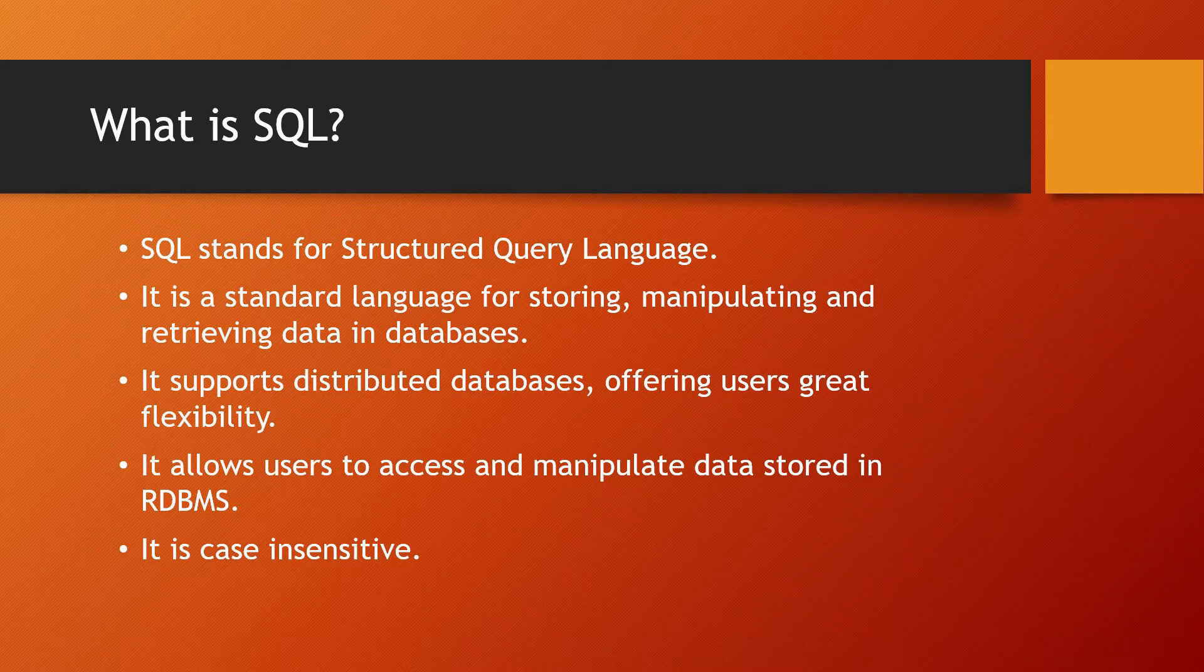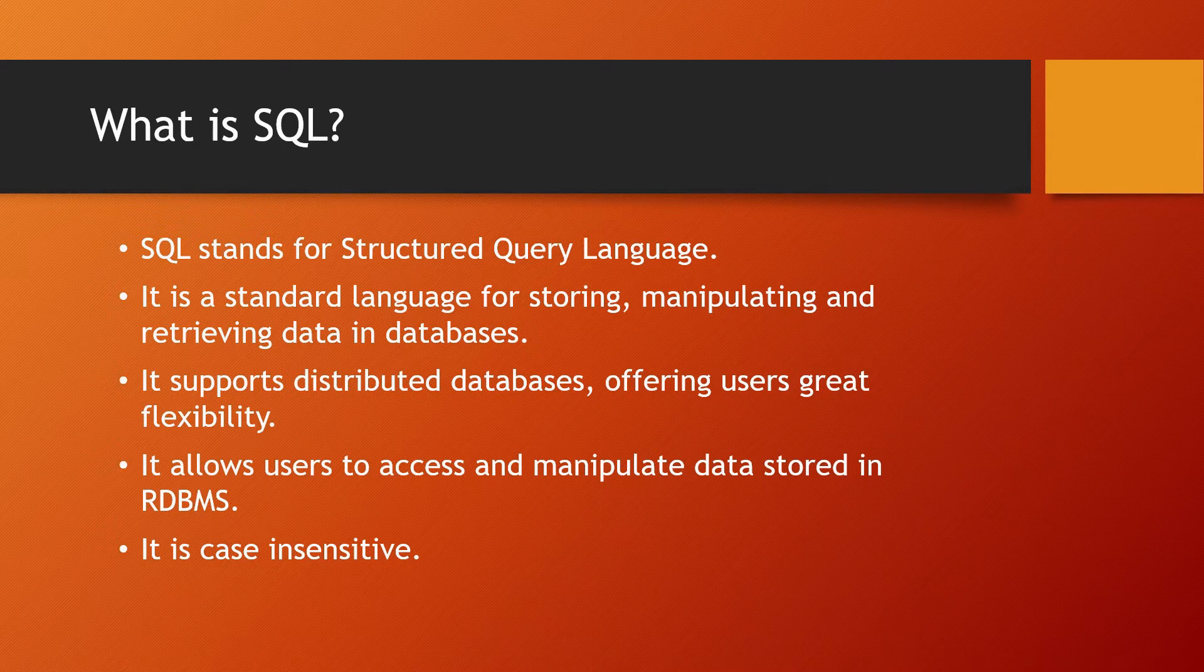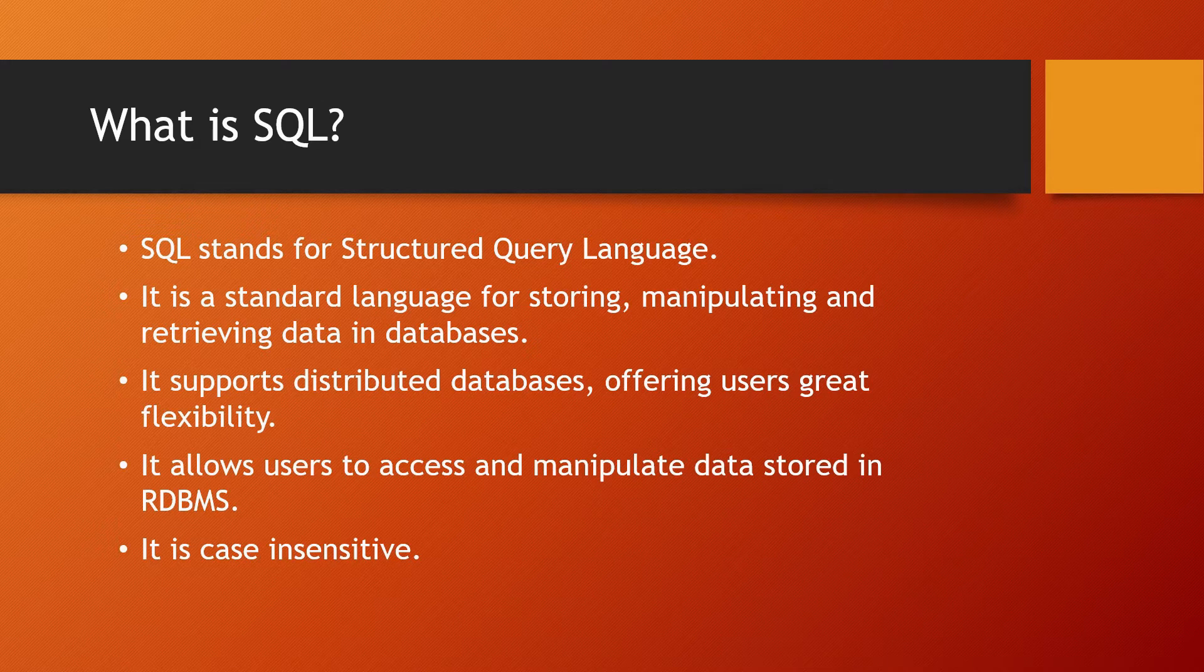SQL allows users to access and manipulate data stored in relational database management systems, or RDBMS.